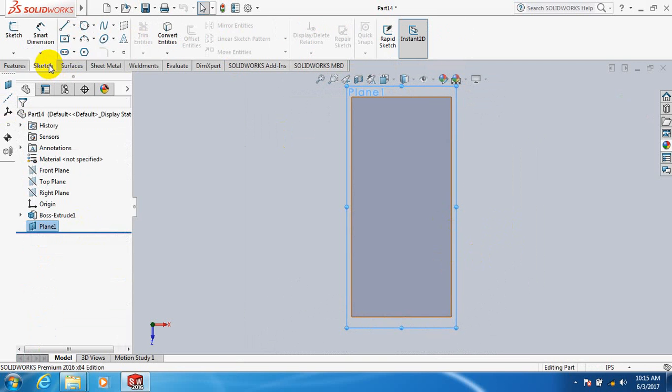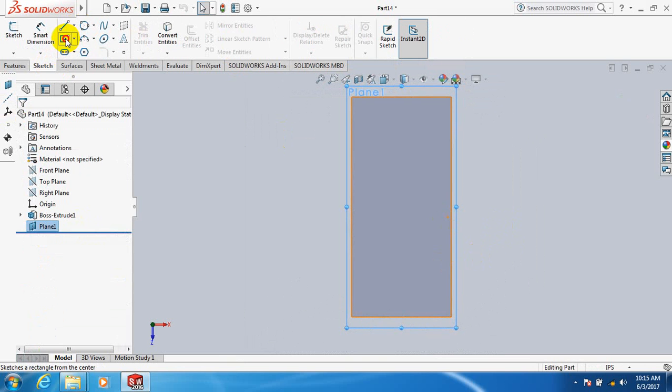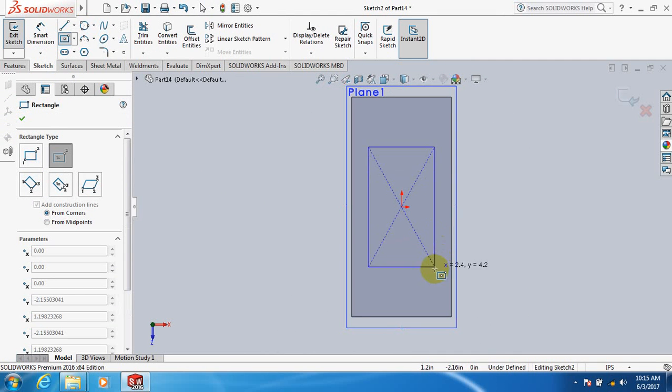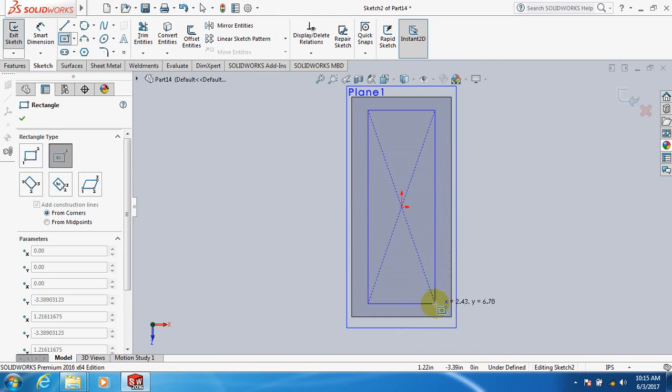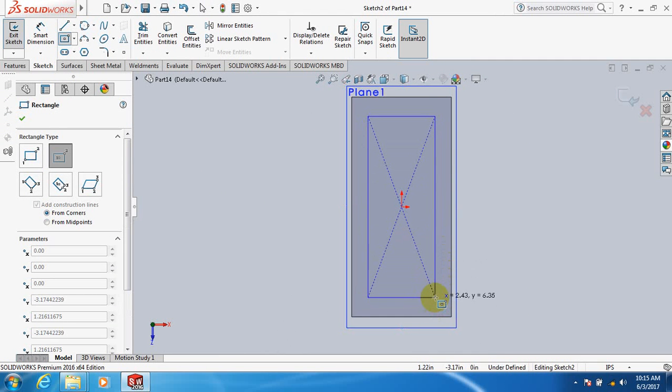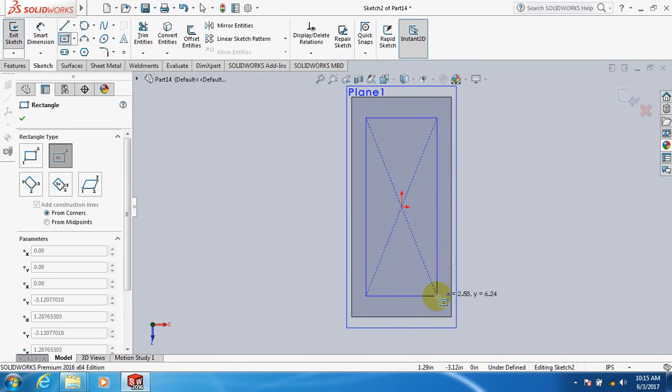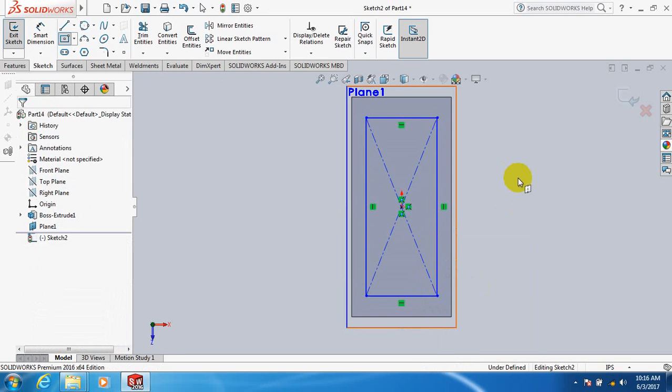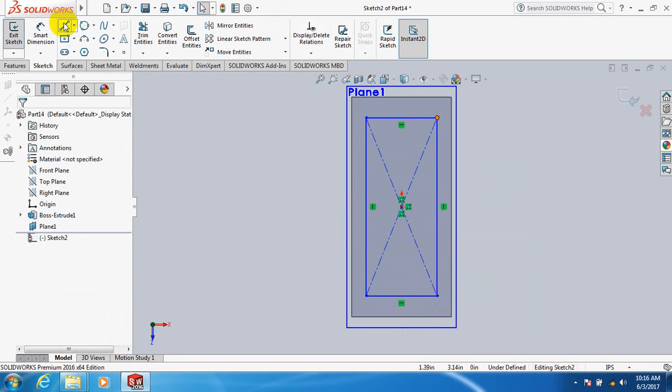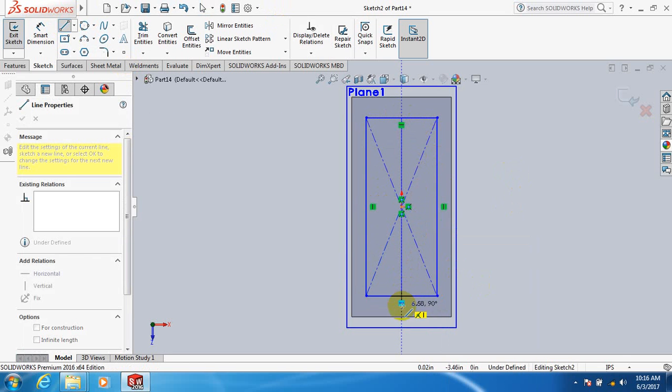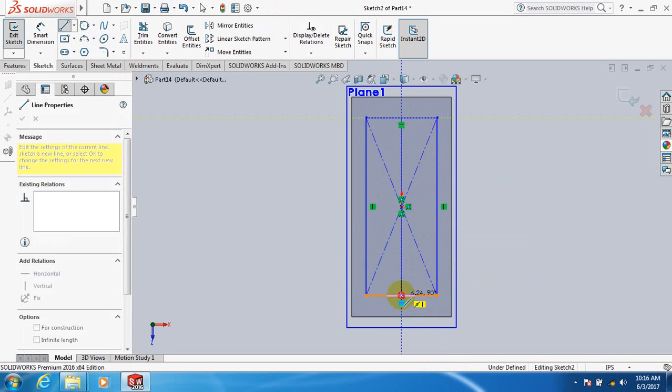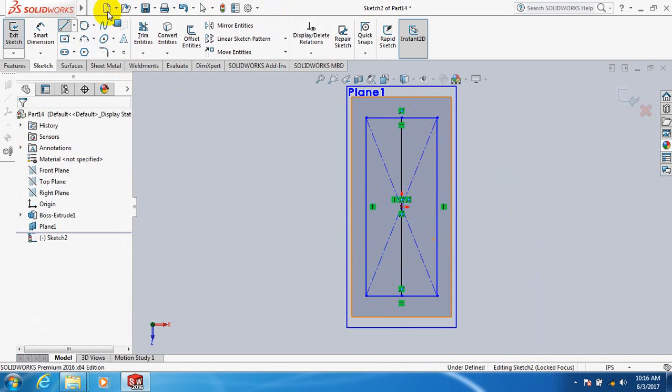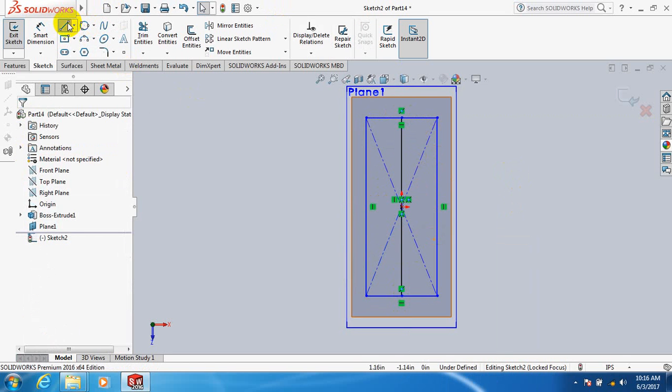Go to sketch. Take another center point rectangle, click here, take a rectangle. Take line. Take another line.